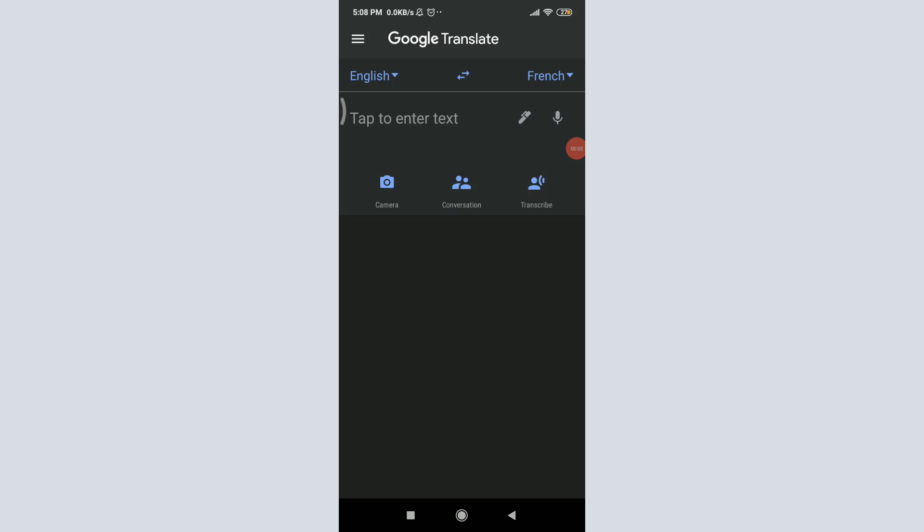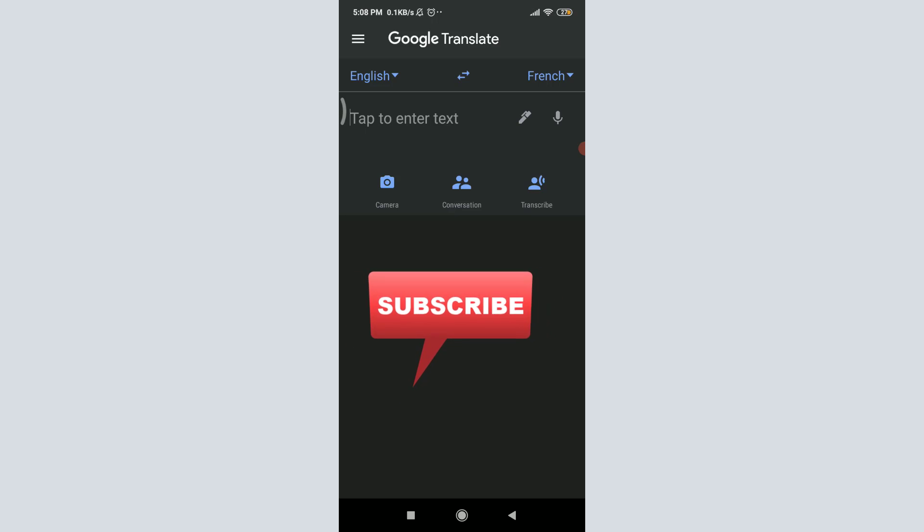Want to know how to use handwriting translation instead of text translation on Google Translate app? I'll teach you how to do it today. Welcome back to Tutorials Point. Before starting, you can subscribe to our channel for more videos and updates.